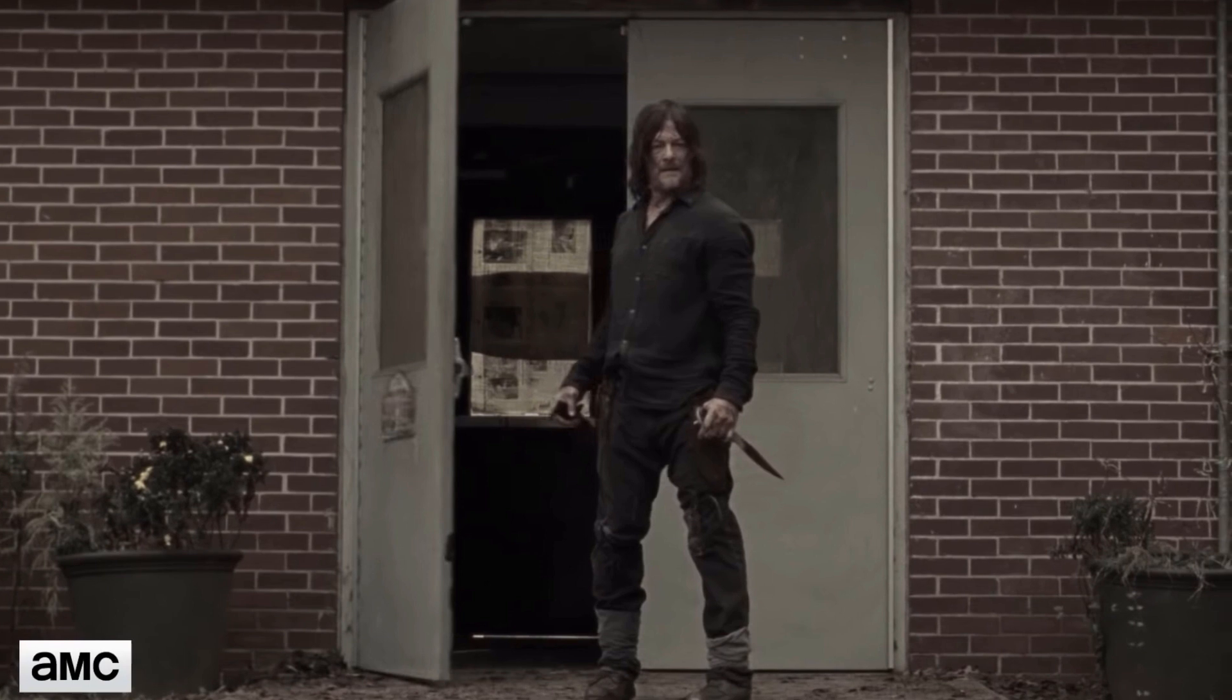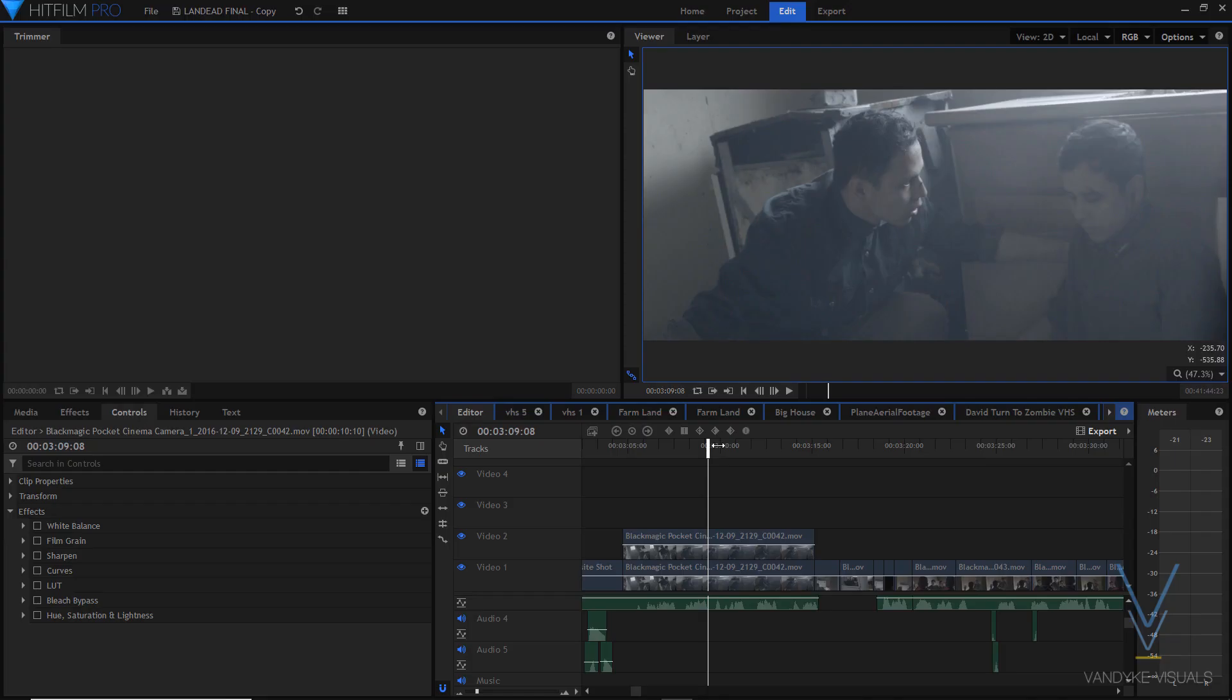So yeah, we're going to be doing all this in HitFilm Pro. But the nice thing is many popular editors, Premiere Pro, DaVinci Resolve, things like that, will actually be able to do the same kinds of things. And there's nothing specific about this one. But this is just my editor of choice, so that's why I'm using it.